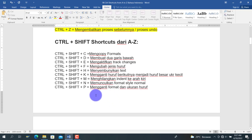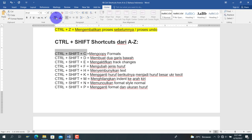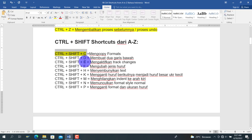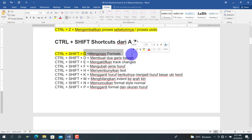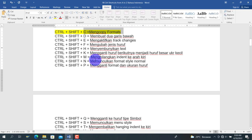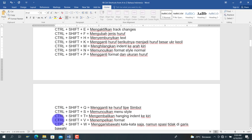Berikutnya masuk ke fungsi-fungsi yang terkait dengan Ctrl dan tombol Shift. Yang pertama adalah Ctrl+Shift+C, yaitu untuk meng-copy format. Misalkan kita blok teks dengan warna kuning, lalu tekan Ctrl+Shift+C. Lawannya adalah Ctrl+Shift+V untuk menempelkan format tersebut ke teks lain. Teks yang dituju akan mendapatkan format blok warna kuning yang sama.